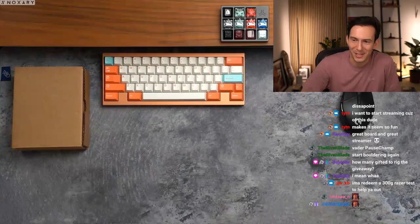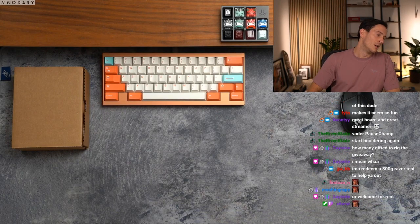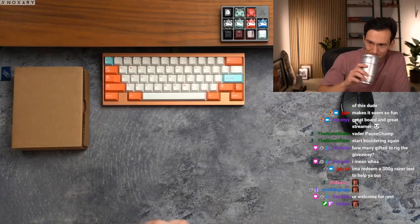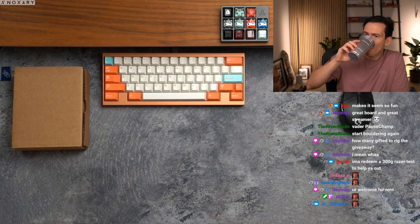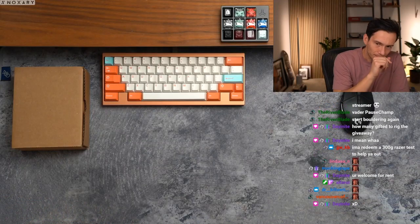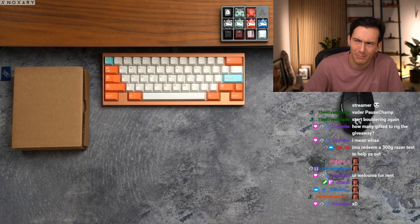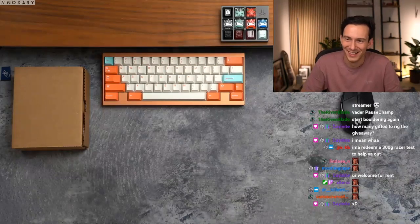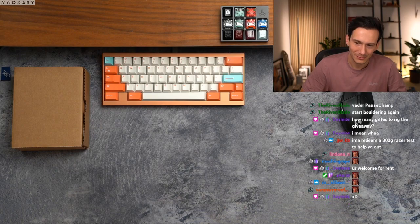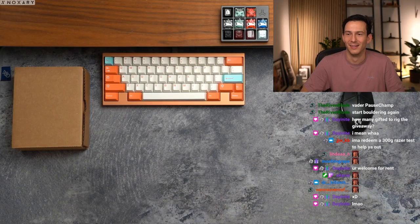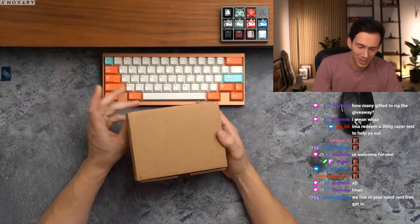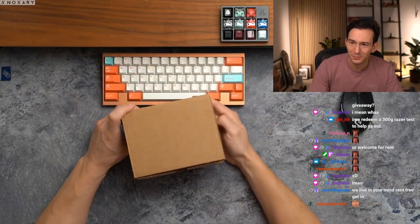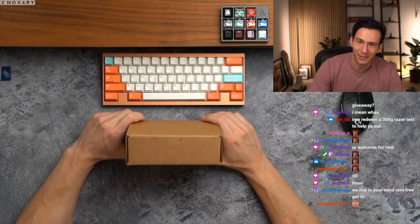I'm gonna redeem a 300 gram razor typing test to help you out, bro. I can barely breathe. Oh, maybe day and night skewed that 25 bucks a little bit tonight. How many gifted to rig the giveaway? Bro. Oh, look at this. It's already boxed up to sell tomorrow. This is how we've gotten pretty organized, right? We live in your mind, rent free. There you go.